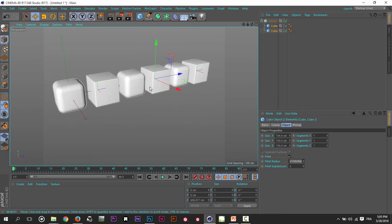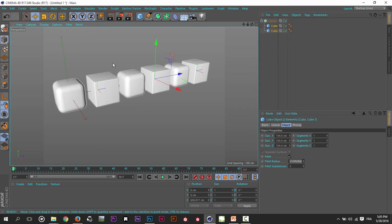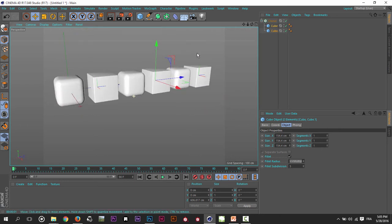cubes arranged according to the order given in the Object Manager. As you can see here, number one, number two, number one, number two, and so on.